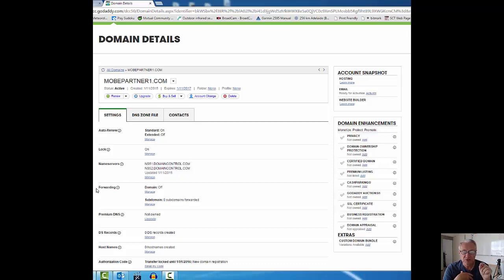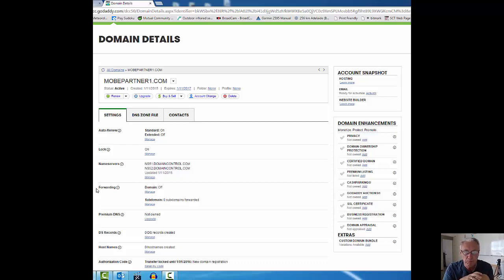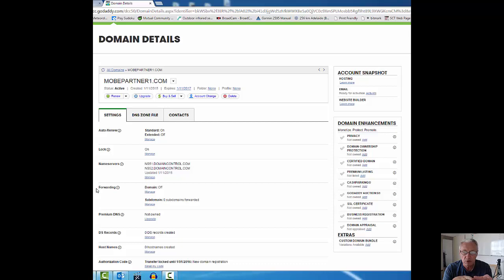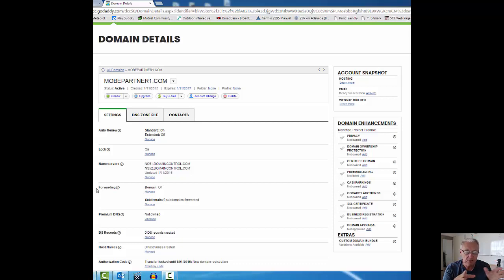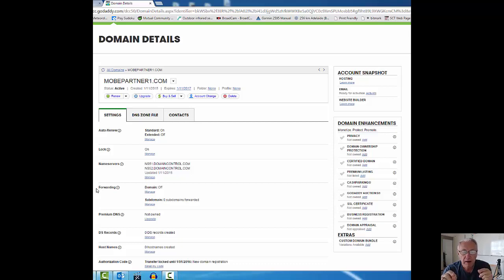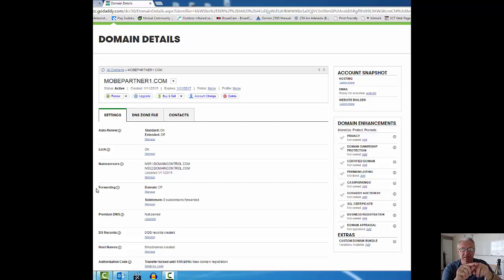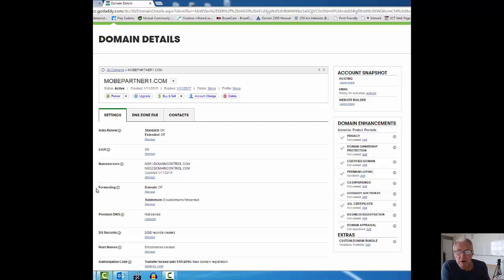If you want to prevent people from seeing that link for whatever reason you may have, the way to cloak it is to do what we're going to do right now. We're going to forward the domain to a particular URL, which is mobepartner1.com. I'm going to attach one of my MOBE affiliate links to it and cloak or disguise the link as well as stop it from being seen in the address bar. Forwarding is the way we're going to go.